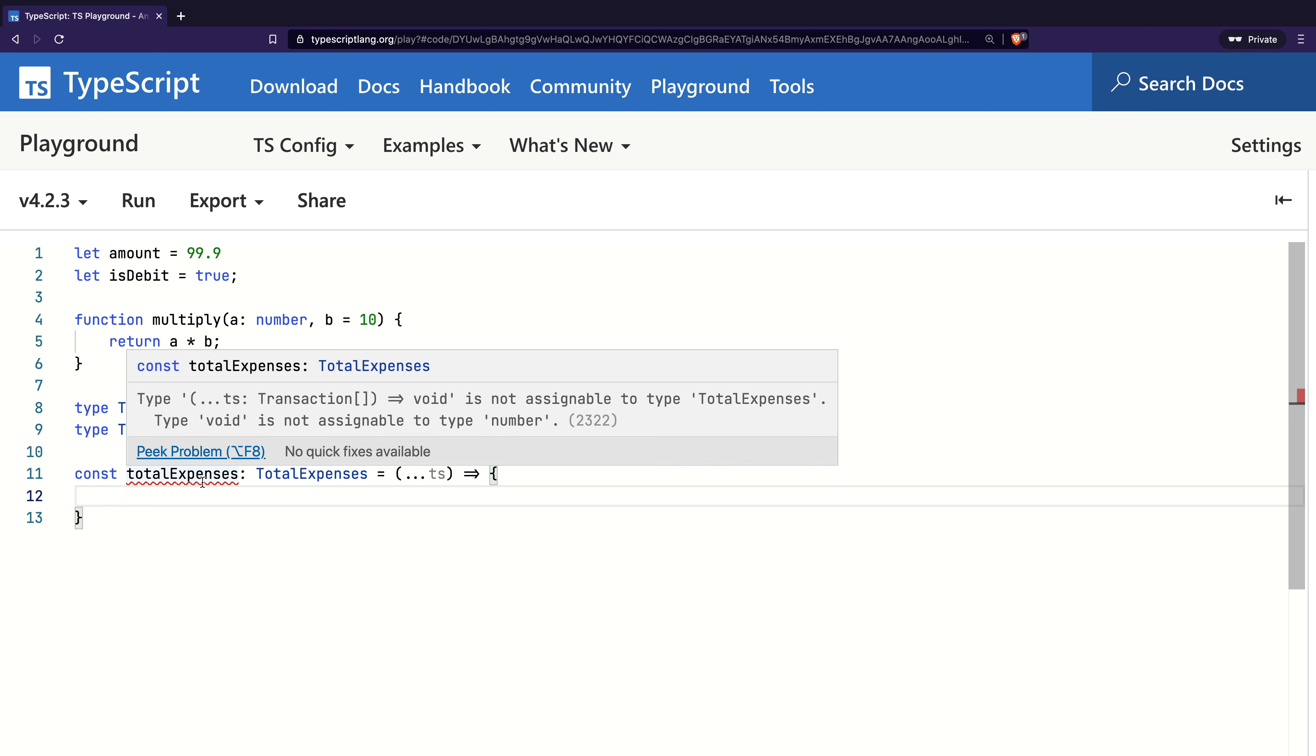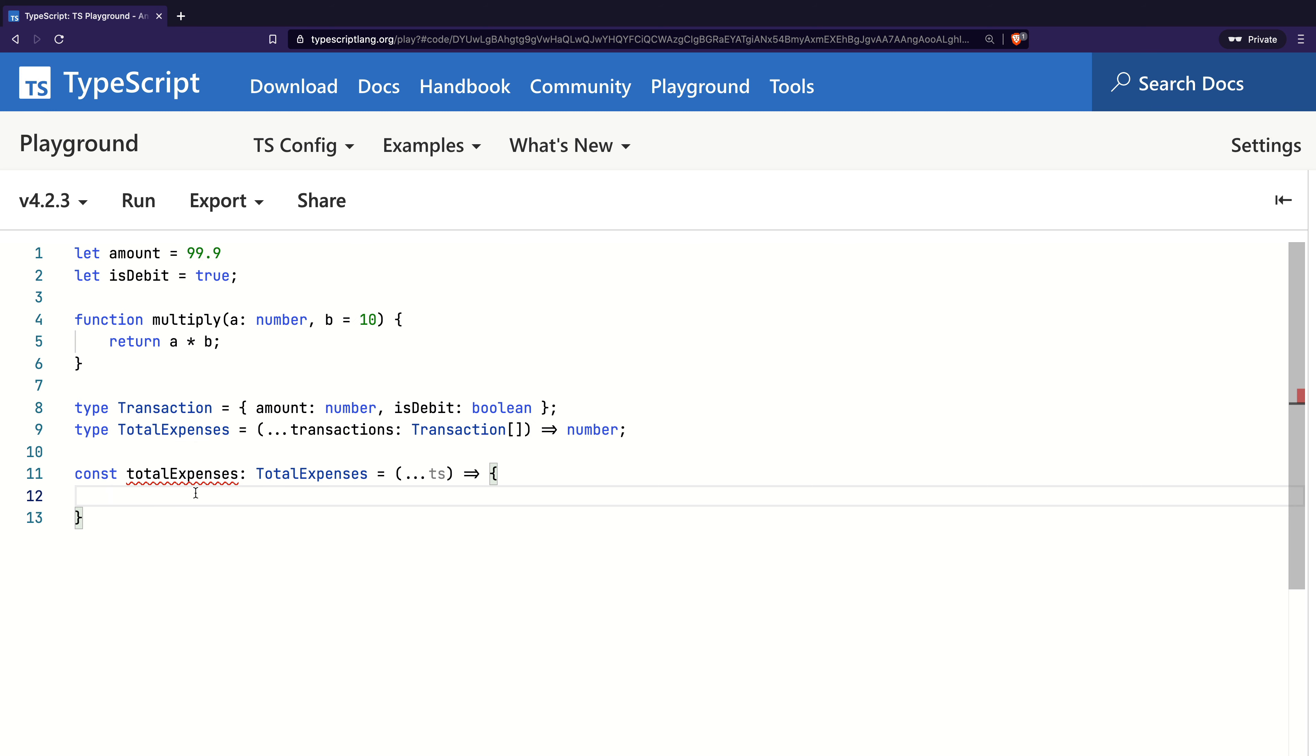In JavaScript, if you do not return a value from a function, it returns void, which is the same behavior in TypeScript. And that's how it compared the void with the expected type number and threw an error.